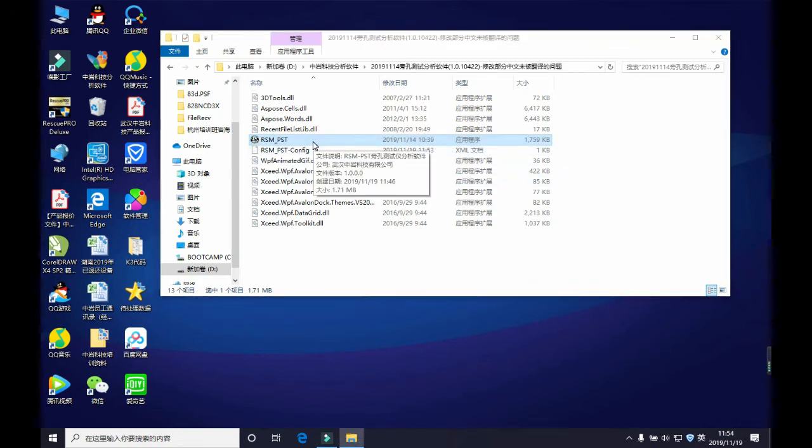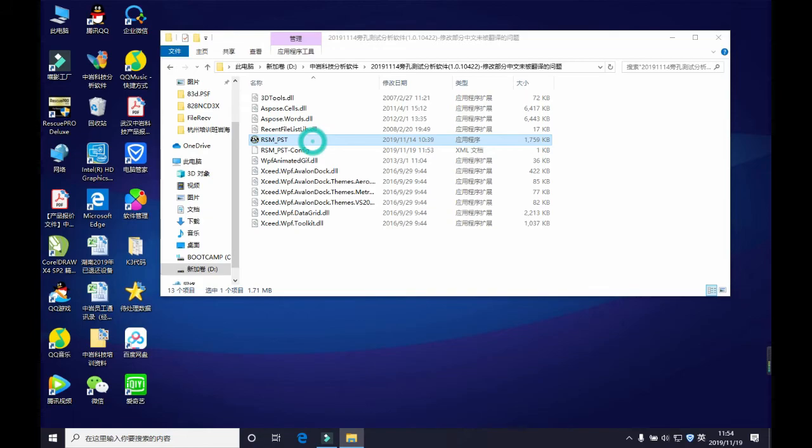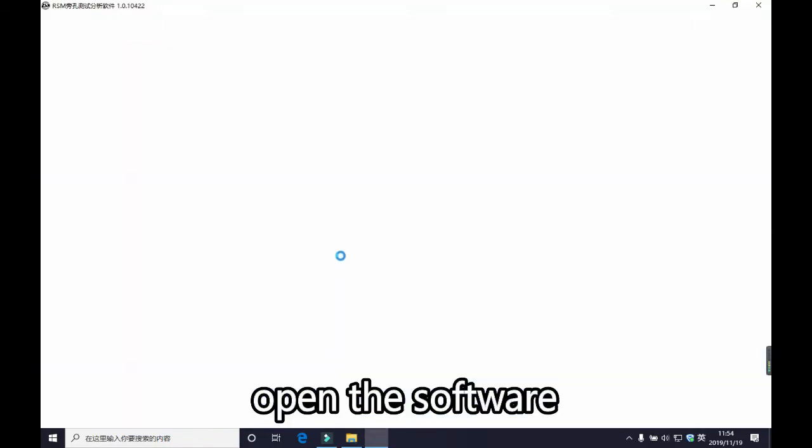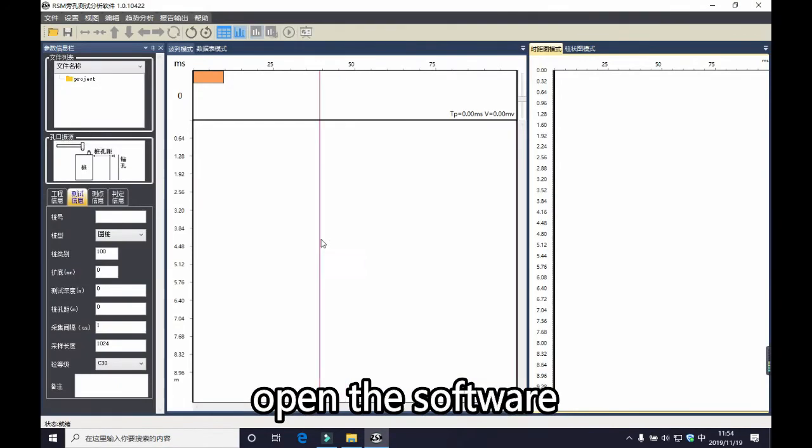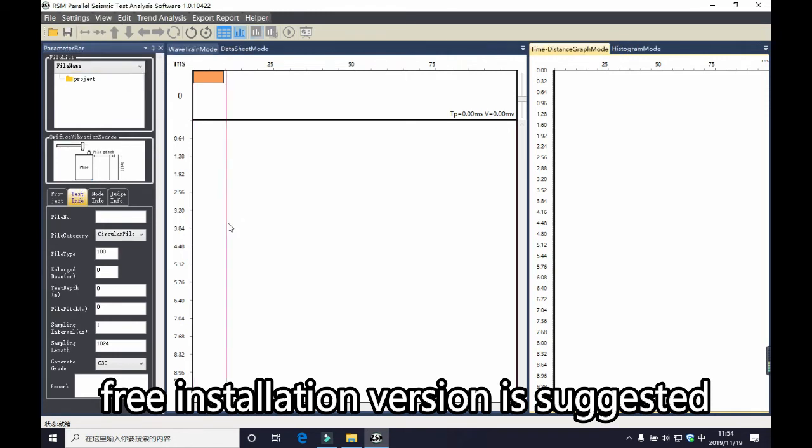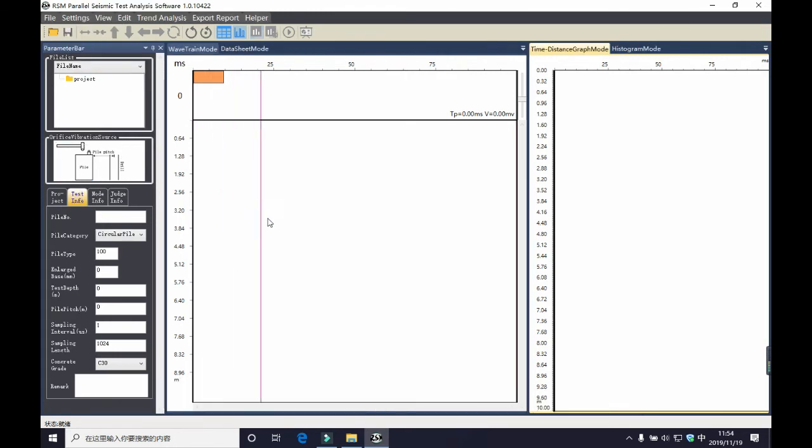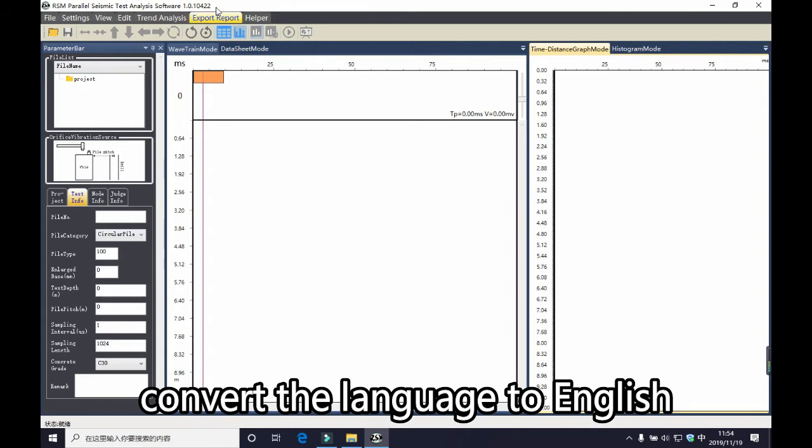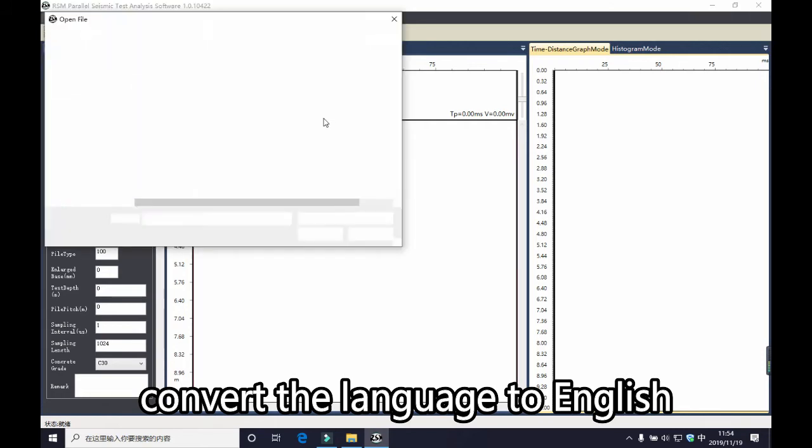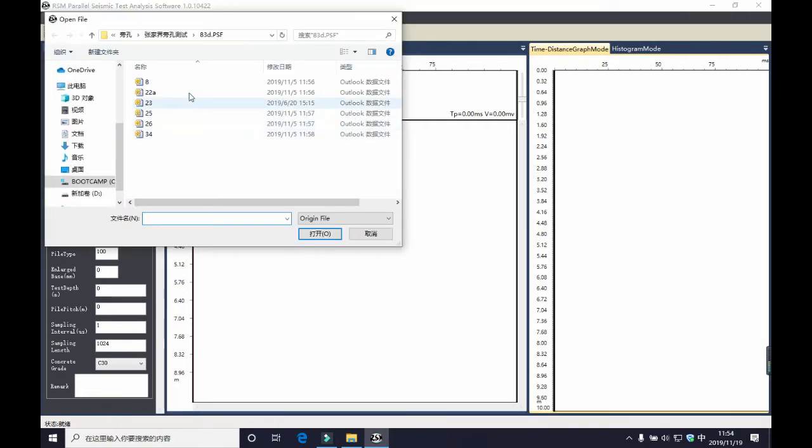First, you need to open the analysis software. It is suggested you use the version free of installation. If the language is Chinese, you need to convert in the setting to change the language to English.